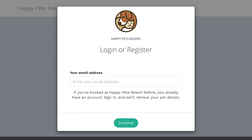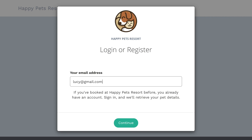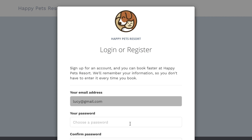Please note, the email is the unique account identifier, so your clients will need to use the same email address every time they want to access their profile or create a booking. If they use a different email address, the system will assume they are a new client and create a new record accordingly.